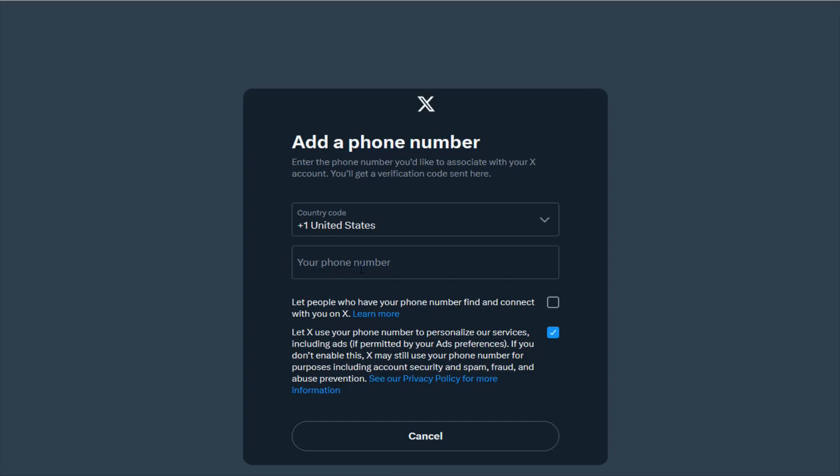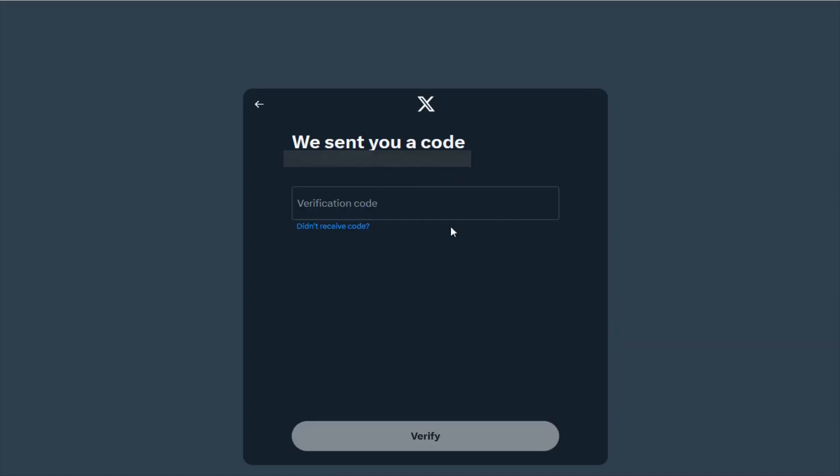Adding in my phone number here. It also gives you the option where it says let people who have your phone number find and connect with you on X. If you want this you can check this box and then continue from there. It's going to send a verification code to that number. Enter in that verification code here and then click verify.